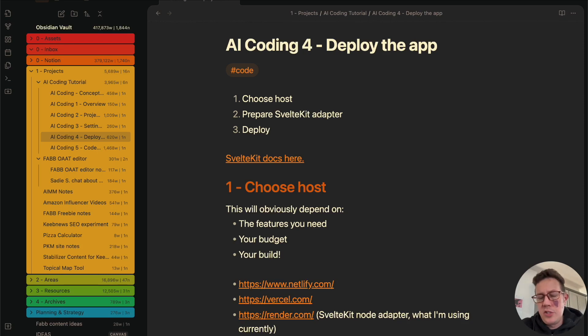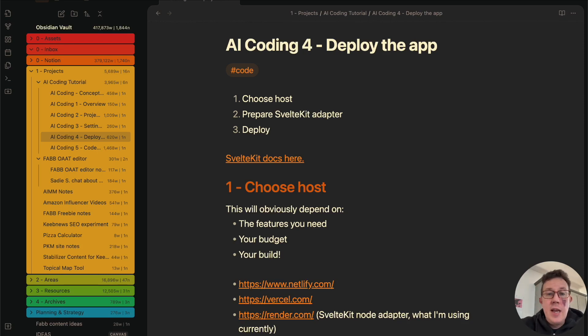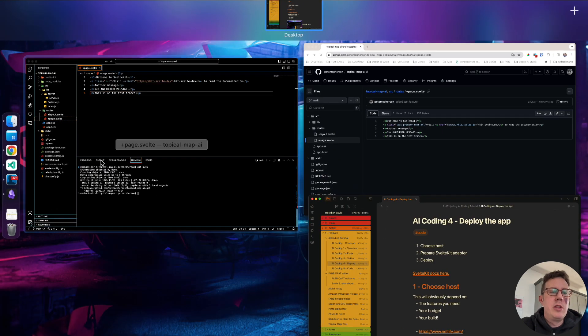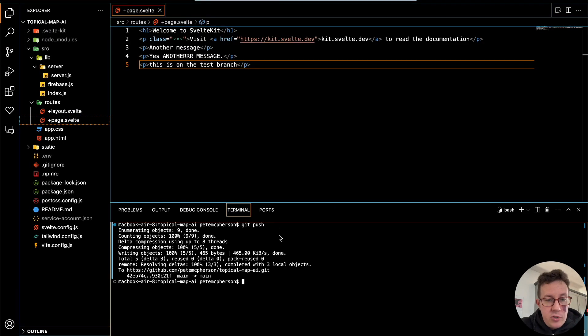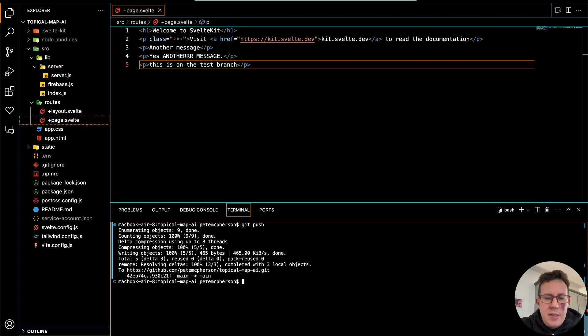Welcome back to the tutorial series, building a new app from scratch. In this video, we're going to take our little app, which is nothing at the moment, and deploy it to the internet.